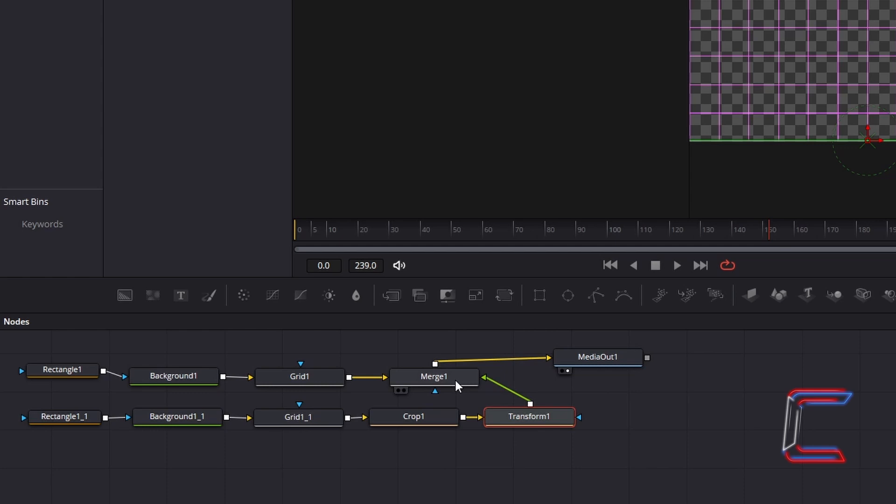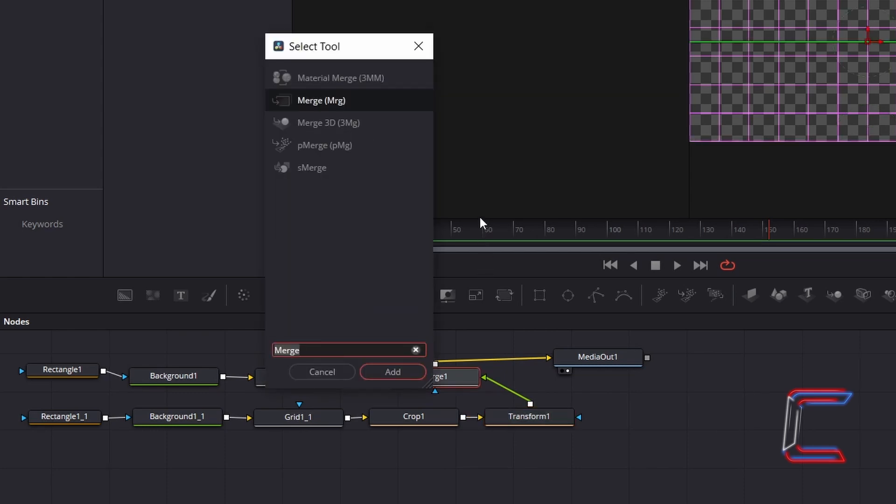Connect your Transform 1 node to the green foreground arrow to the side of Merge 1. Select your Merge node, hold in Shift and press Space, and go to Add a second Merge node.